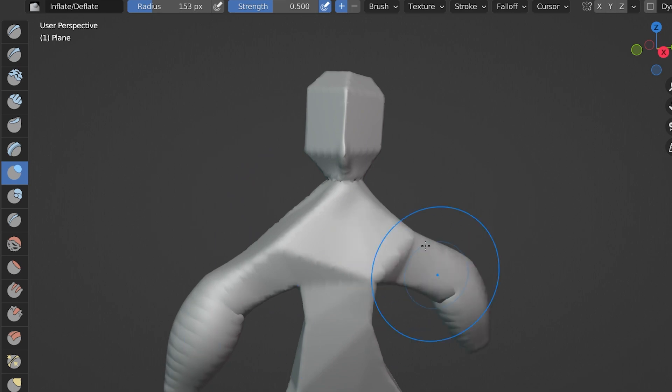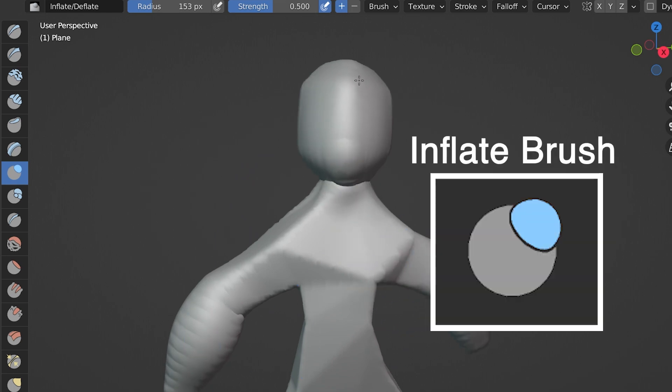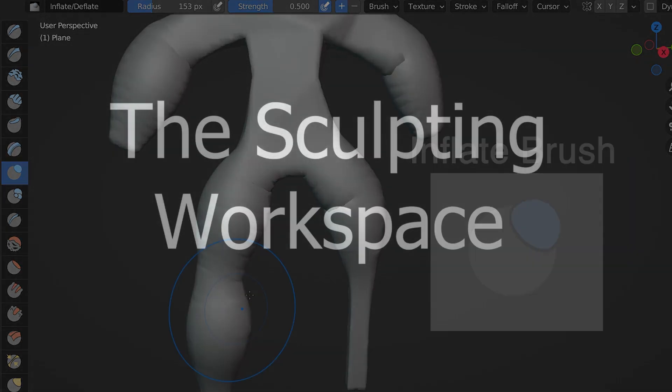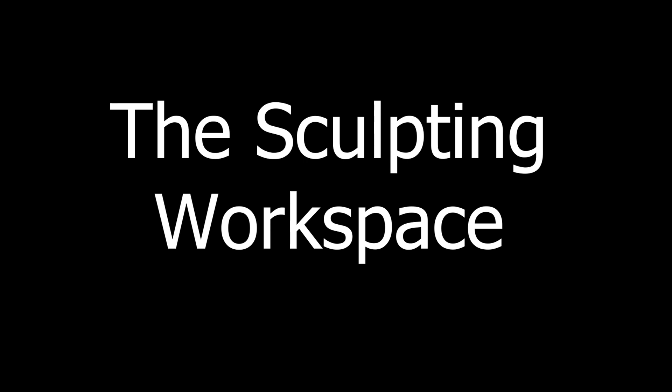But the point is, we need something in the general shape of what we want to start with. So, however we get a base shape, we then can begin sculpting.